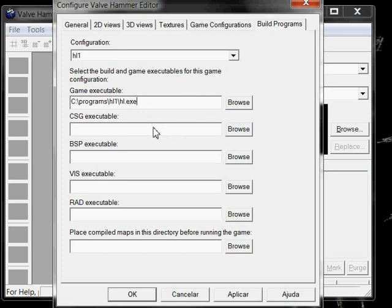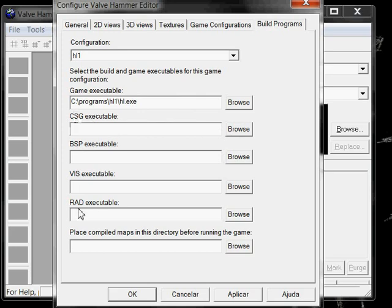Now, CSG, BSP, VIS and RAD executables are the compilers you are going to use to compile your map. Each one is responsible for a different thing. For example, RAD corresponds to lightning. VIS corresponds to visible map. BSP is to the map itself, the ground, the walls, etc.